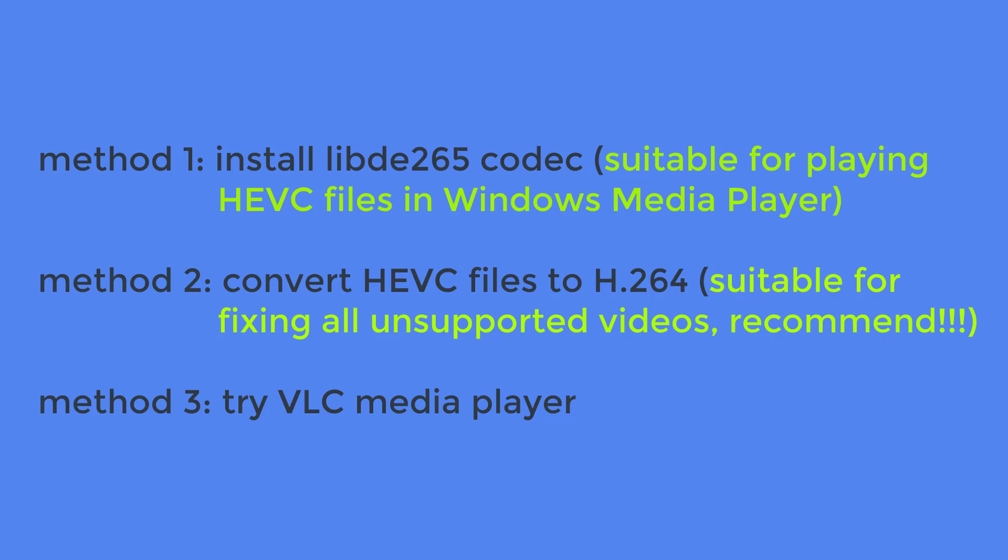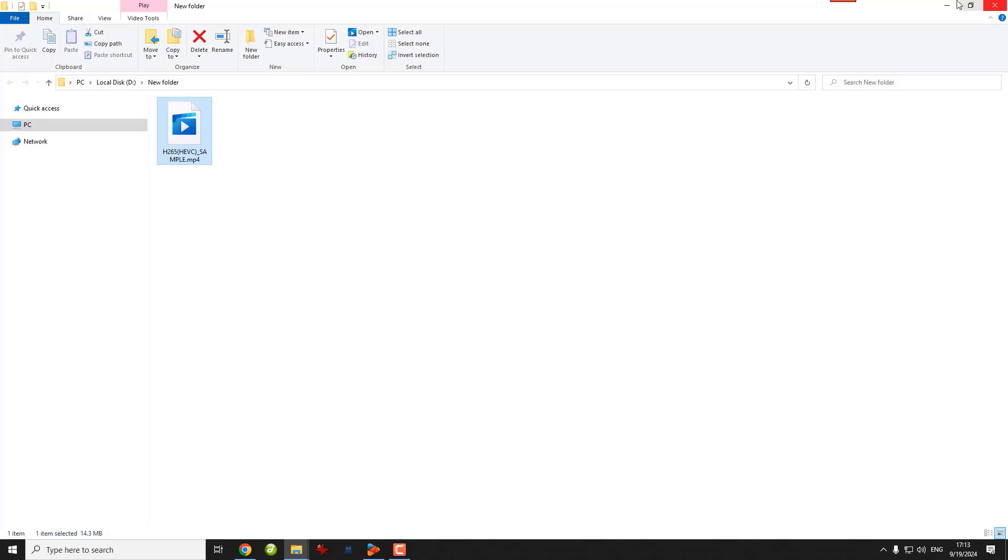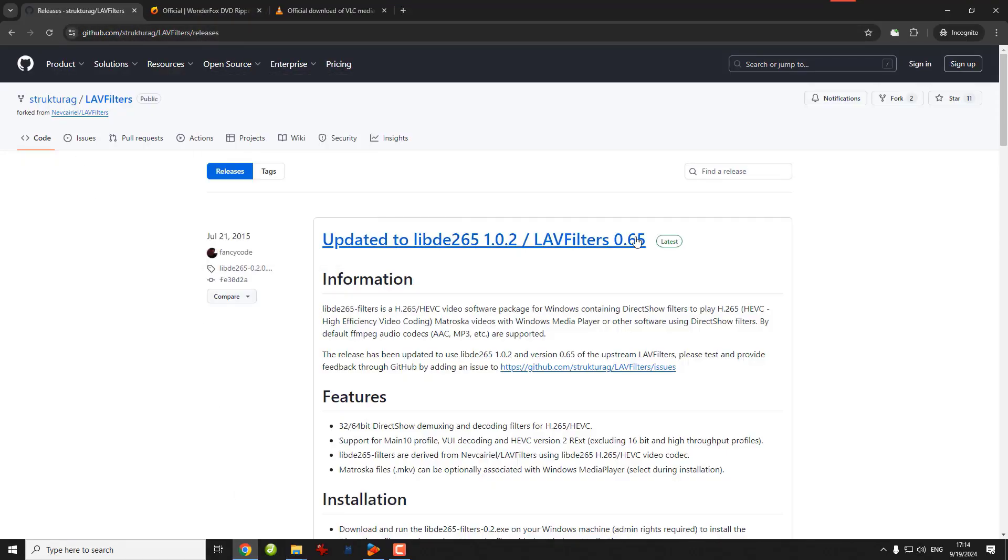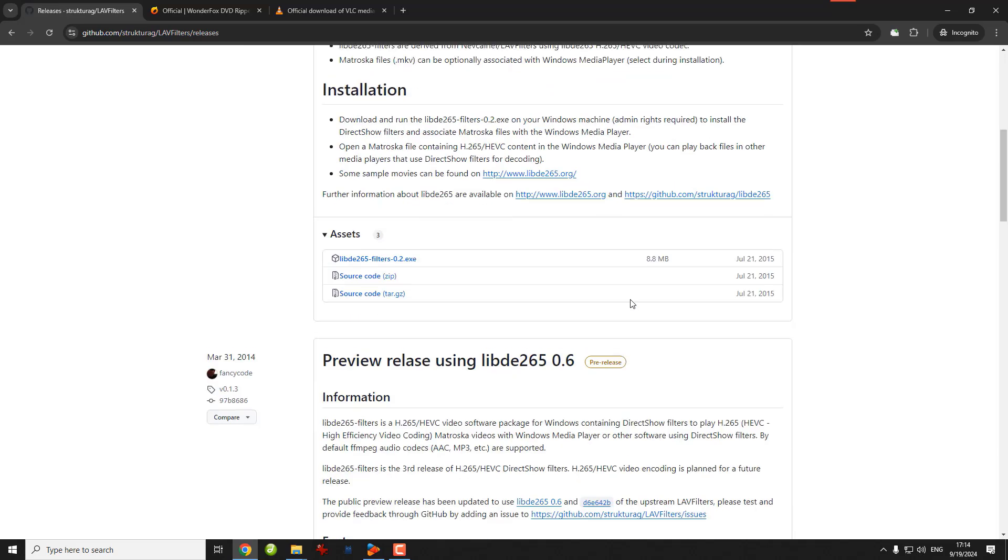Alright, let's jump right in. So in the first method, we'll download an HEVC codec called libde265. It's free and open-source software that enables you to play HEVC files on Windows using Windows Media Player. You can go to the description below and open the site, then download the software.